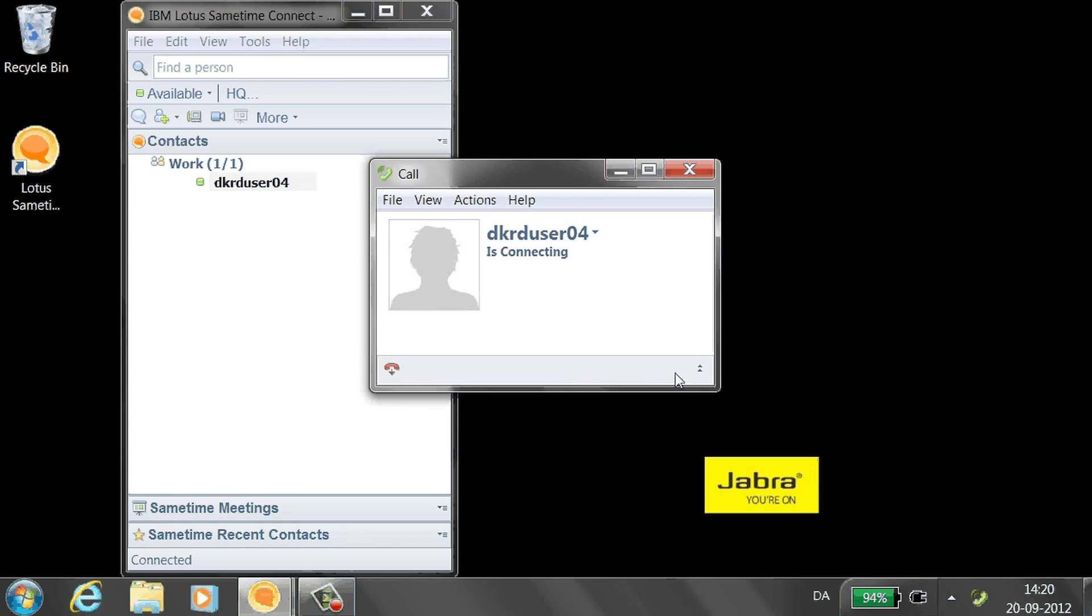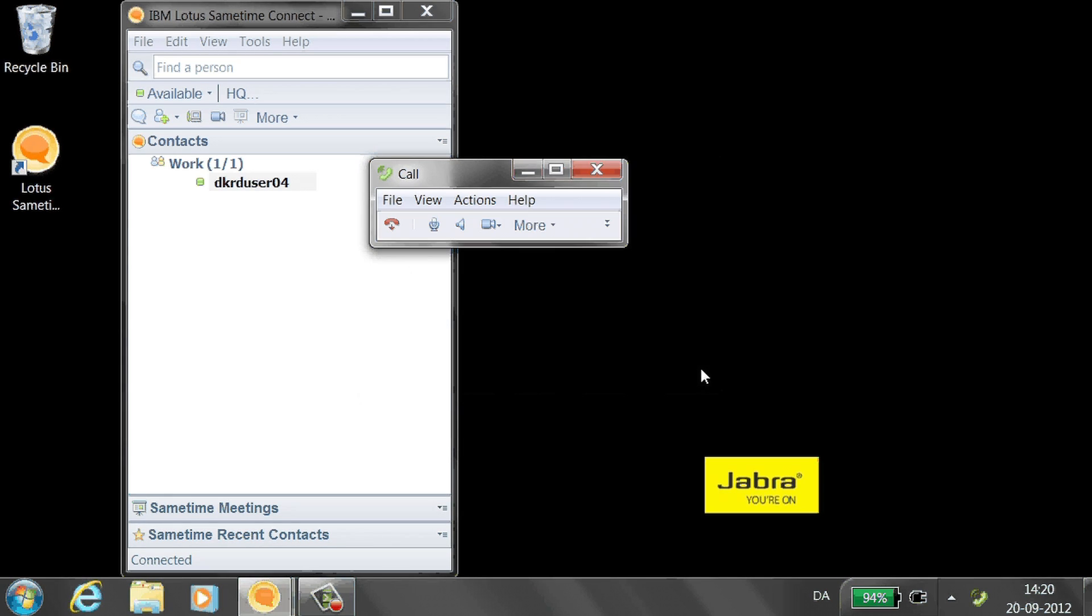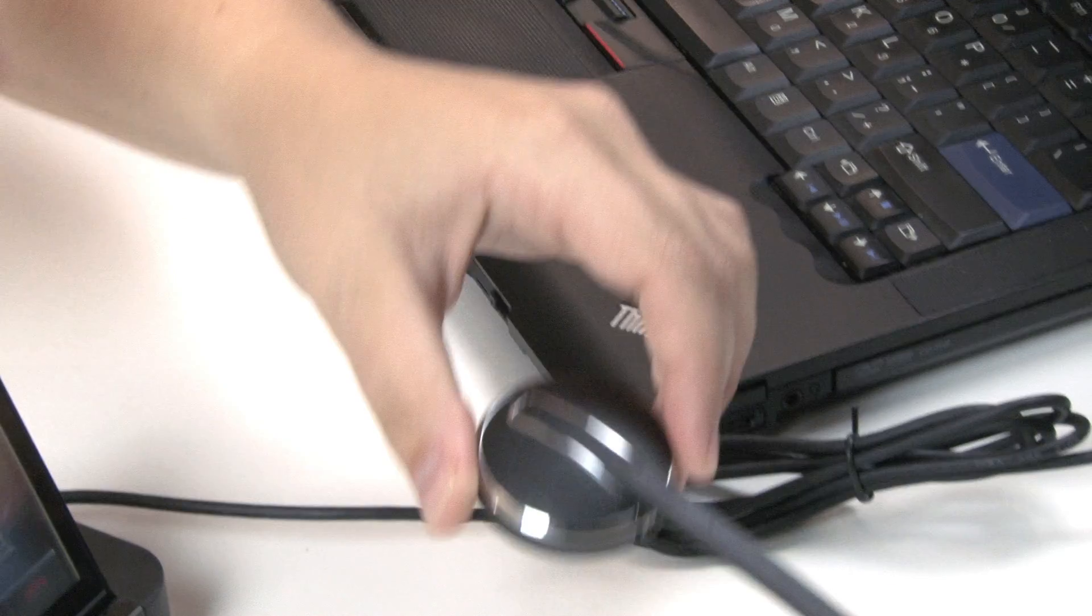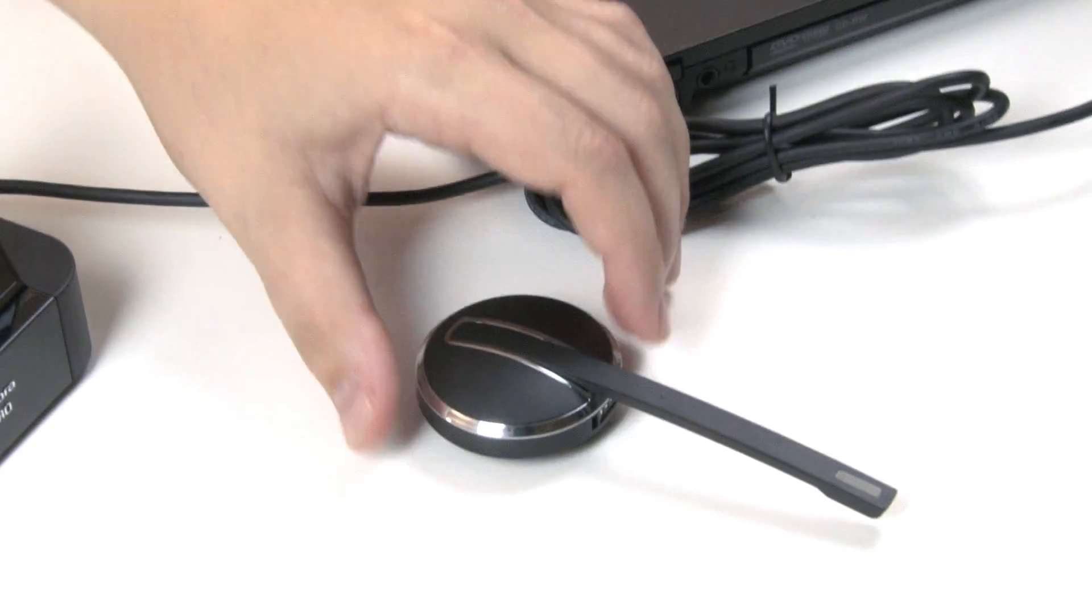To mute the call from SameTime, click the microphone icon on the call window. To mute the microphone from the headset, use the headset mute control.